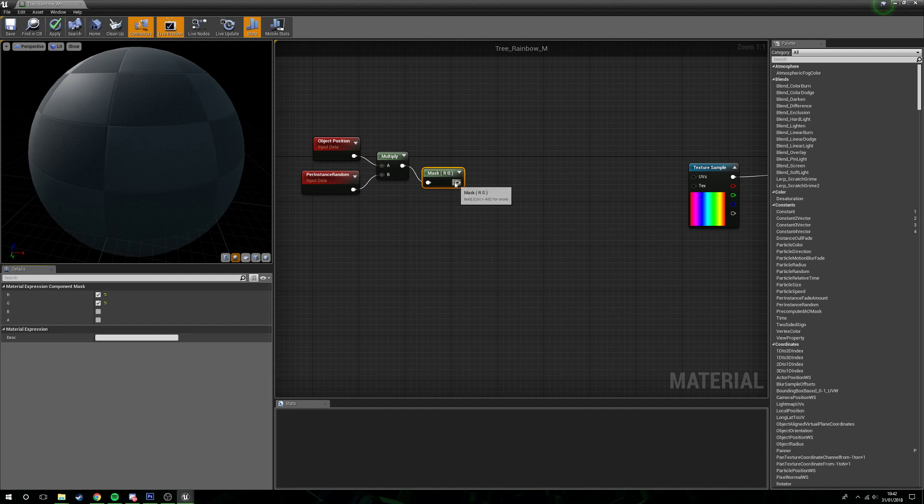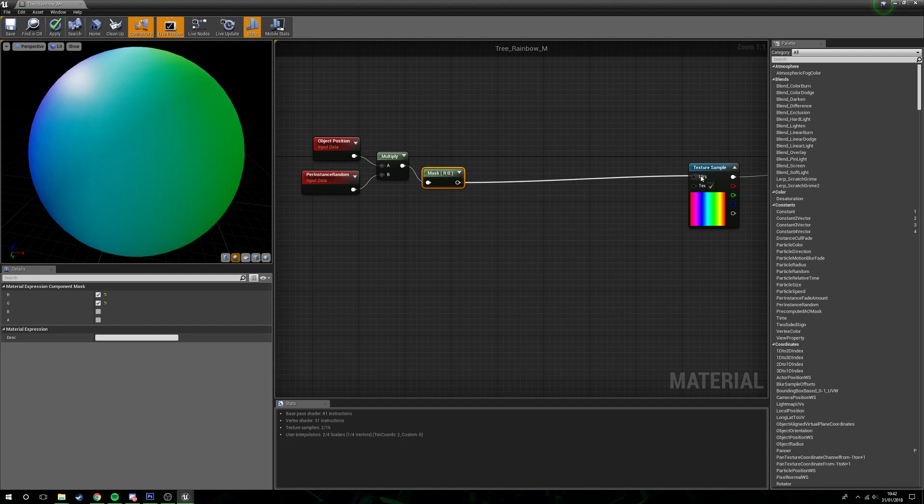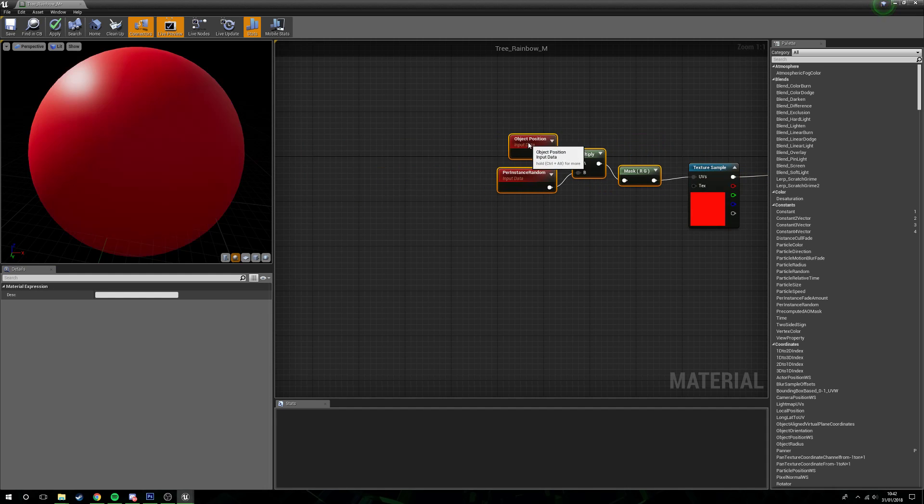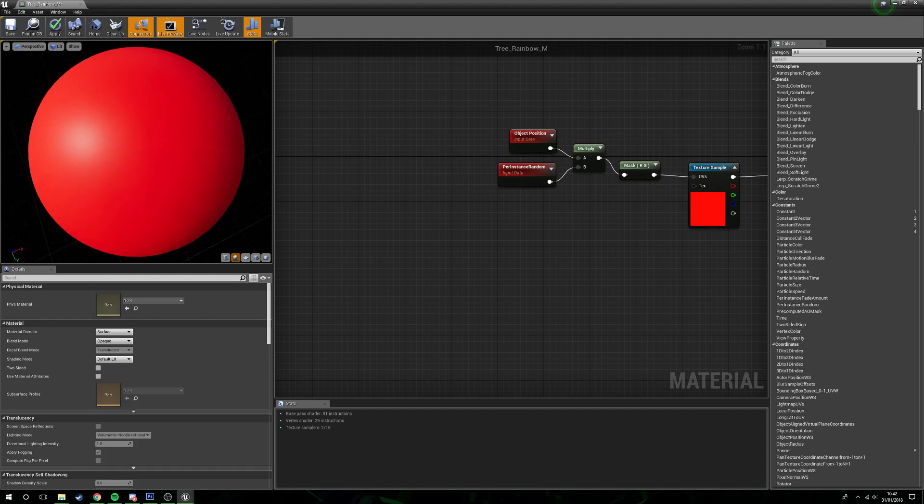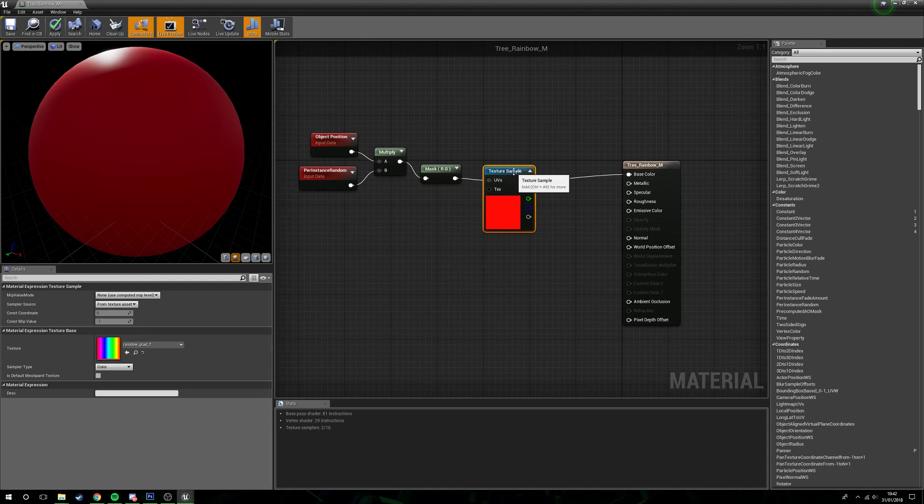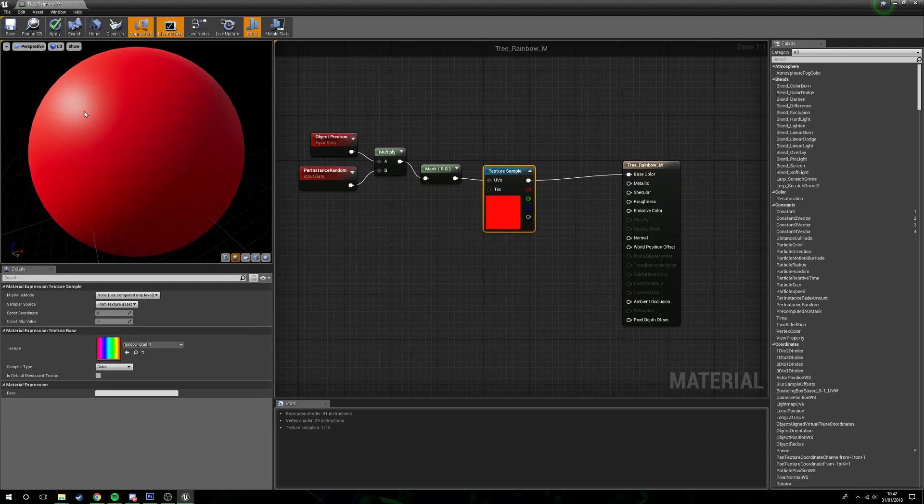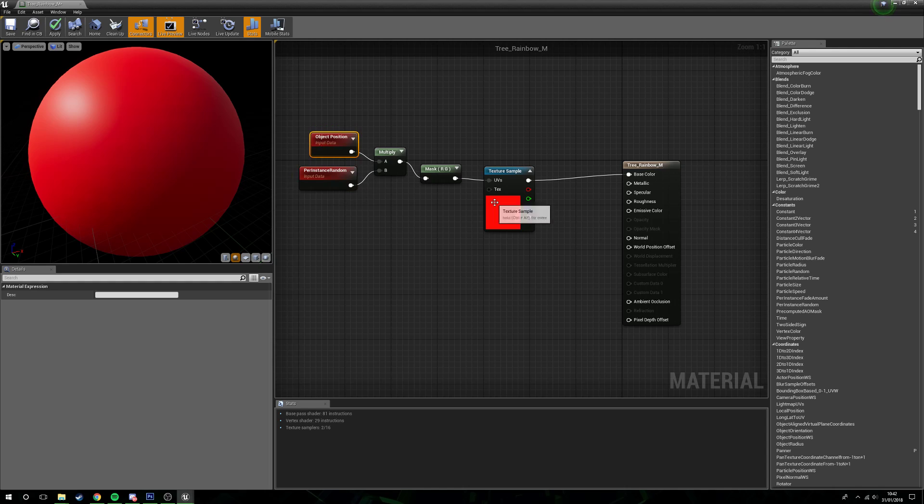Then what we're going to do is plug this into the UVs of our texture sample. So essentially there we go. Now you can see this is all just red because right now the object position doesn't have an object, so it's just reading zero zero, which is the top corner.